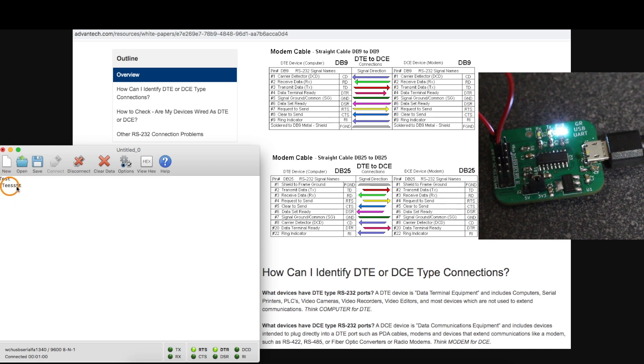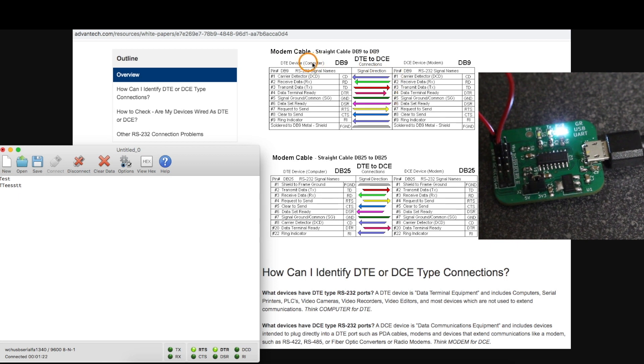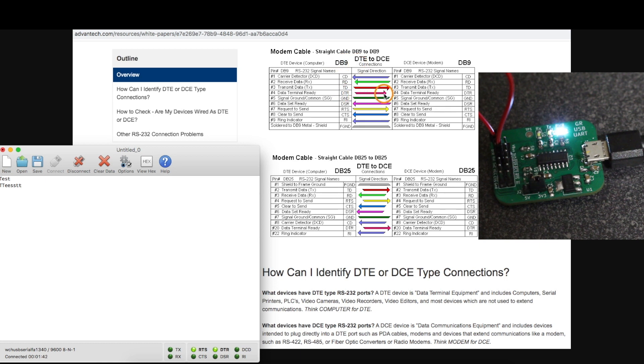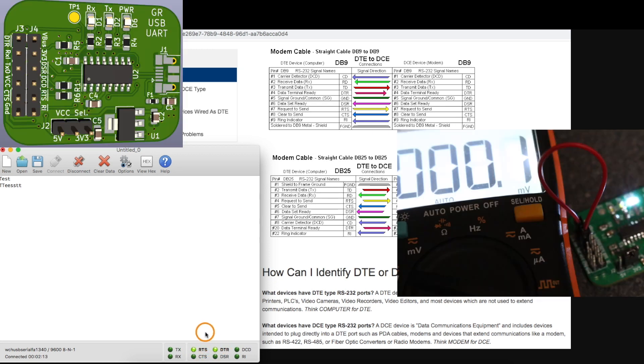And now to test these other hardware signals, looking at this list of signals from the computer side out to the serial adapter, DTR is an output from the computer and so is RTS. So I can actually toggle those in CoolTerm and check them on the hardware side.